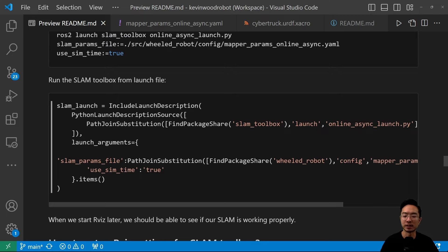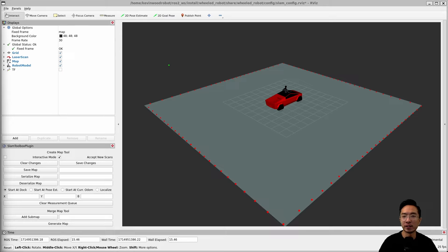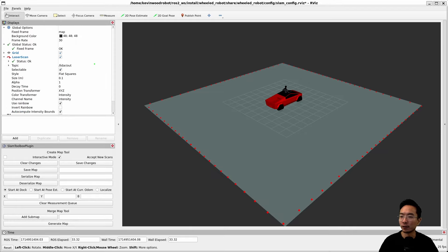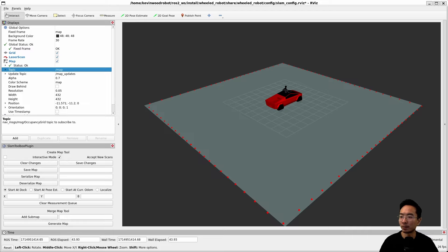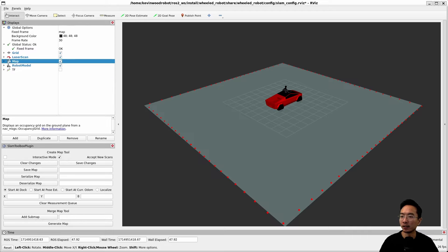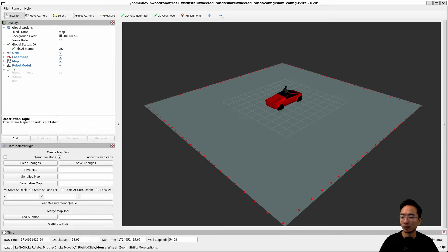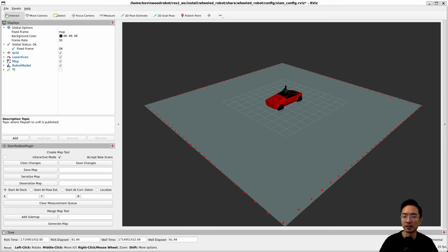Now we'll talk about how to set up your RViz settings. In Global Options, make sure the Fixed Frame is set to the map frame. For the Laser Scan display, make sure the topic is set to 'lidar_out'. For the Map display, set the topic to 'map'. Make sure the Robot Model display has the robot description set correctly. Finally, you can add the TF display and turn it on and off as needed. Make sure you set all of these in order, because it matters.